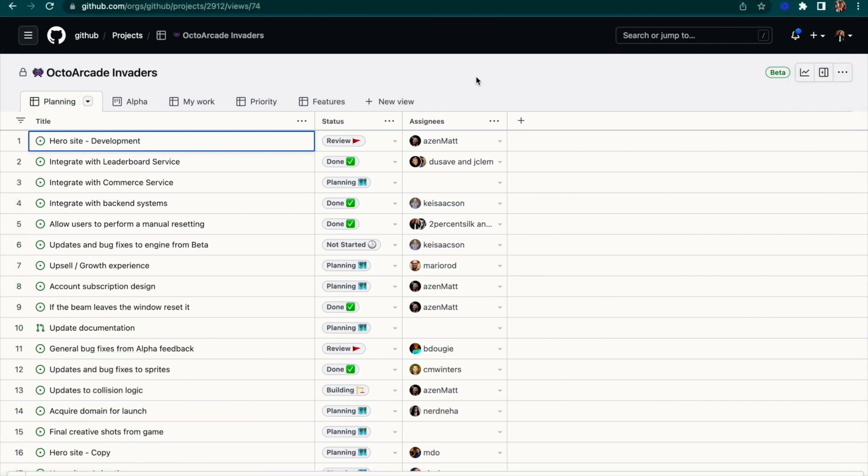Welcome! Let's take a lap around GitHub projects and see how it supports you in tracking your feature work from beginning to end.